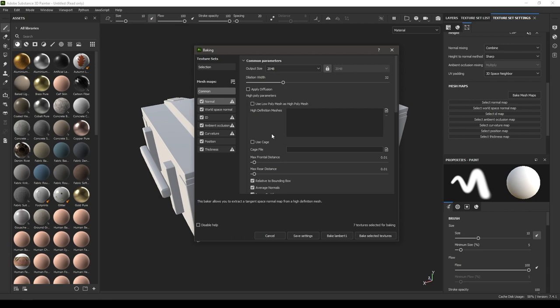Here we have the position map. Position map contains information about the sides, front, top, and bottom parts of our model, which is again very helpful when we need to use different kinds of generators to texture our model.